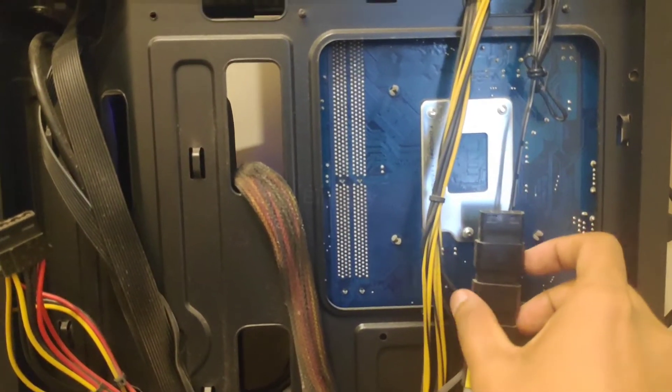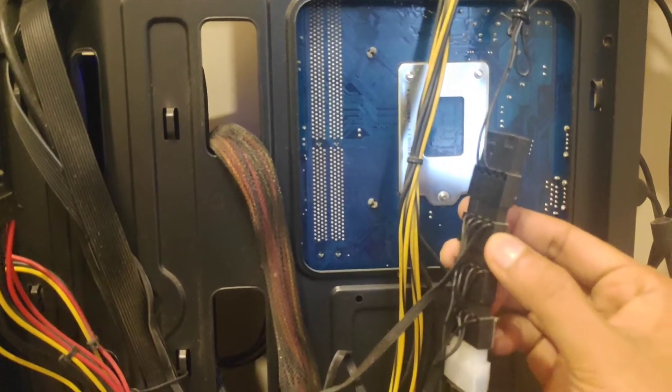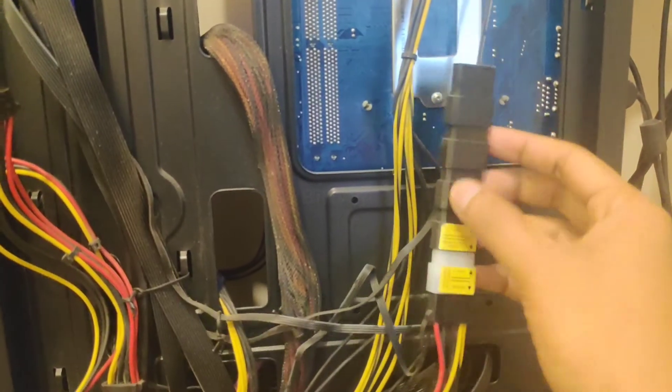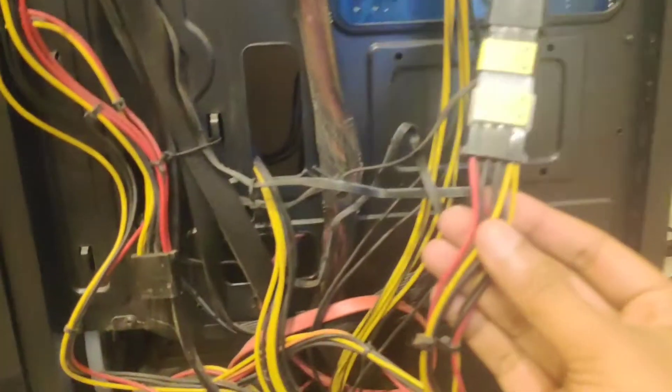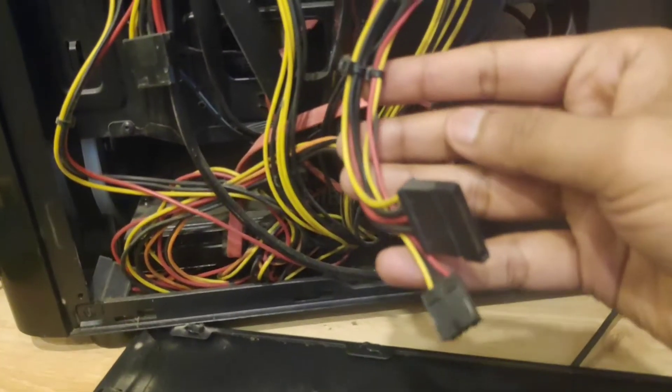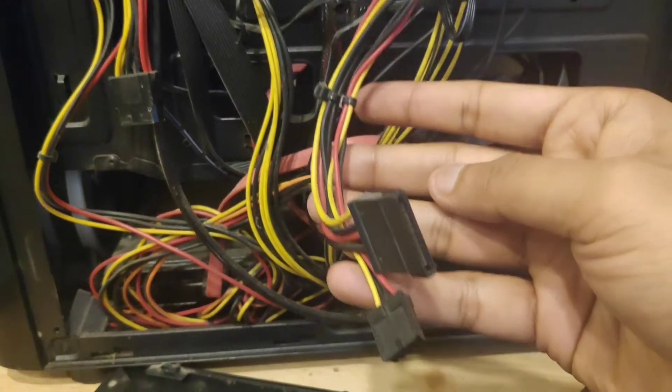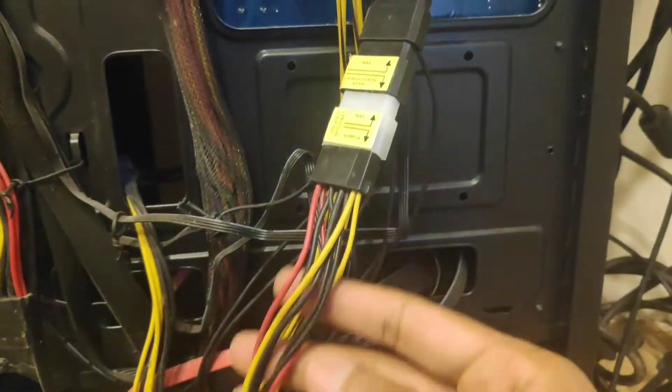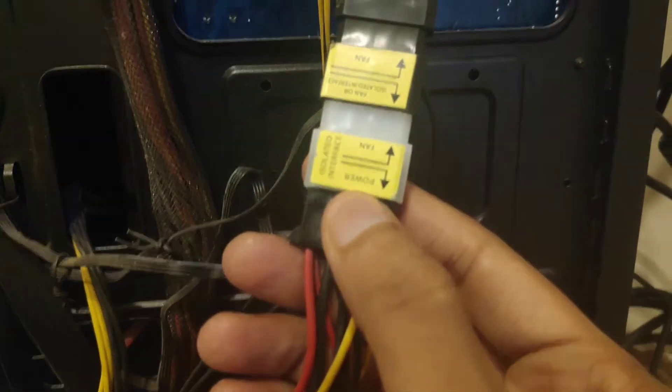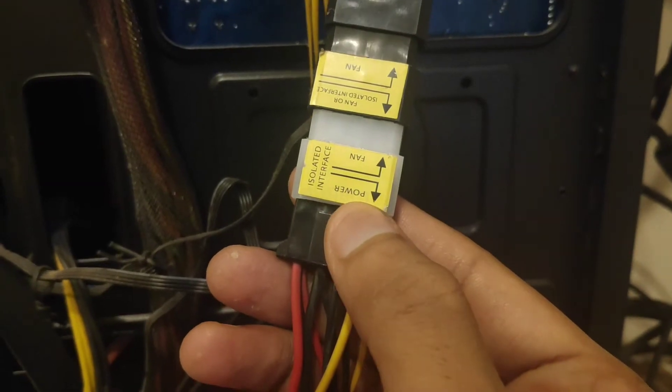Here we have connected all these connectors from the ARGB fans to this Molex. Between those we have a special connector which came with the cabinet in white color. That is isolated interface power fan.